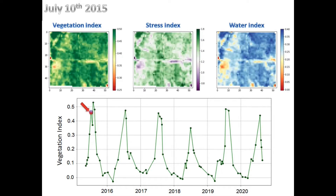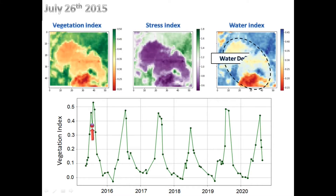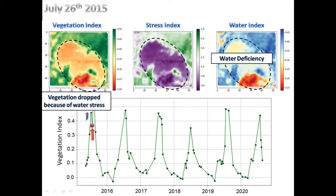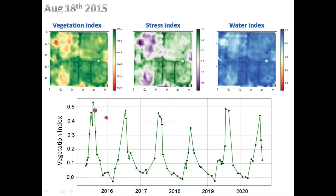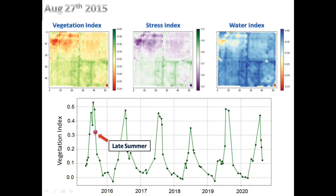Two weeks later, the situation is much improved. However, around late July, water deficiency significantly affected plants and reduced vegetation. This water deficiency was over by the next week and plants recovered fast. From there, it's the end of summer and harvesting is close.